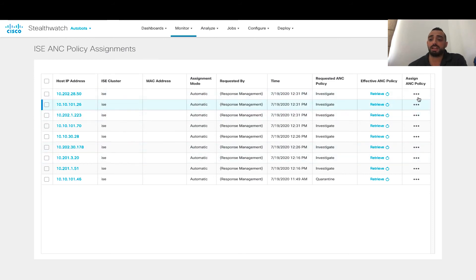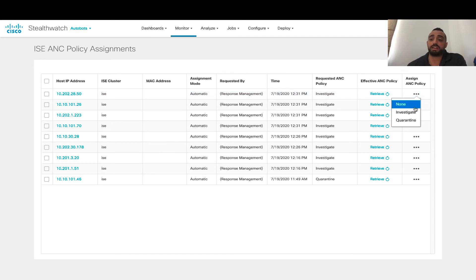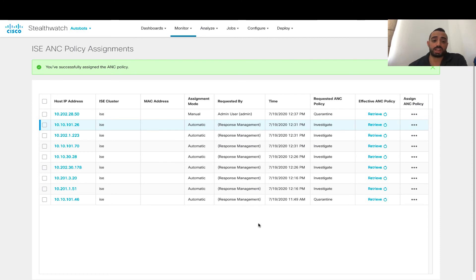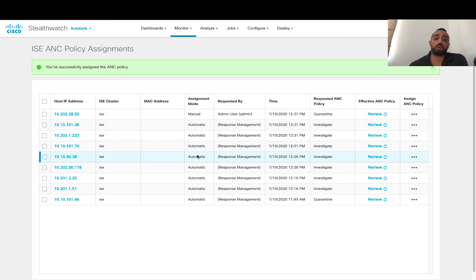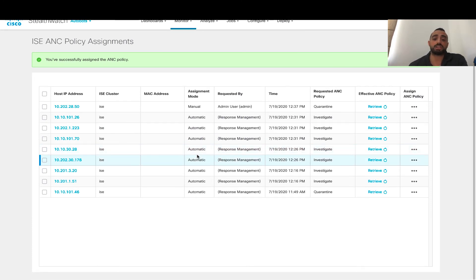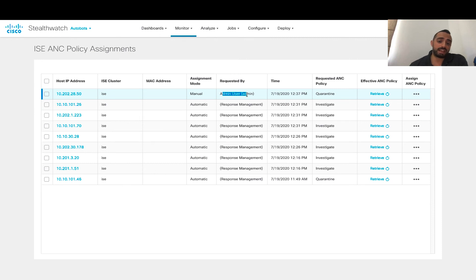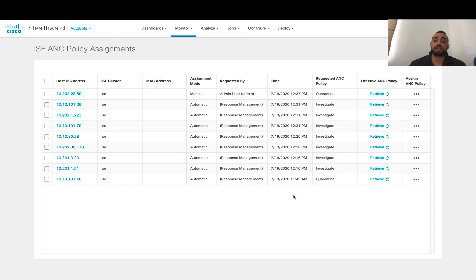Also at any point in time you can click actions and change the status for one row or multiple rows. I'm going to try to change this host from investigate to quarantine. This will actually change the status of that host, and you can see a new entry has shown up. You can see that it's a manual change versus the others which are automatic, so you can differentiate if a user has changed that host policy versus the response manager. In this case, I'm logged in as admin, so it shows the admin user changed this policy at 12:37 PM, which is different from the other timings for the automated rules.